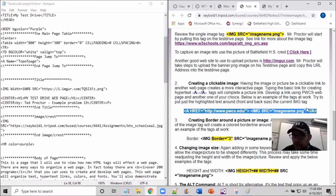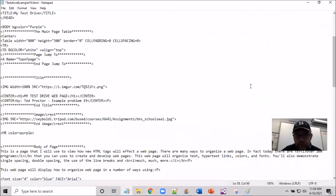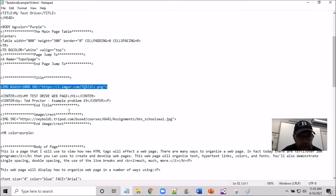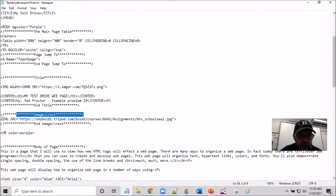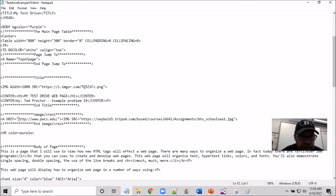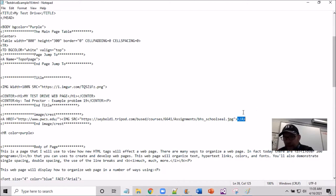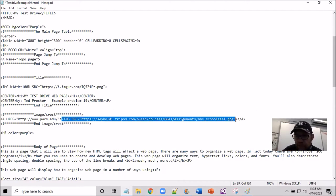I'm copying just the opening anchor tag — the Prince William County website link — and going down to the image crest area in the code. I paste it in front of the image tag. That anchor tag provides the Prince William County website URL inside the quotes. Then I type the closing anchor tag at the end. What I'm hoping is that this image tag will be a clickable link.